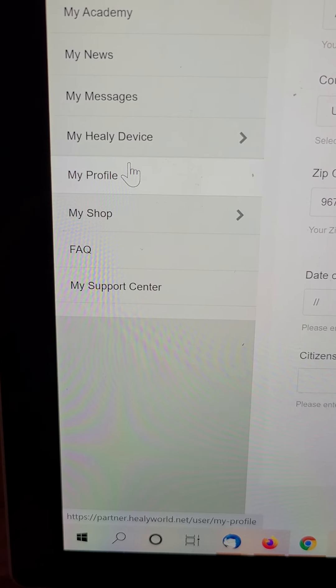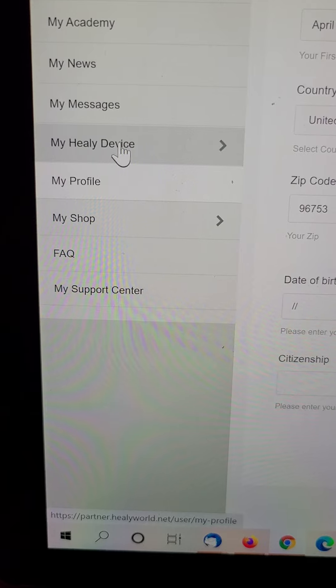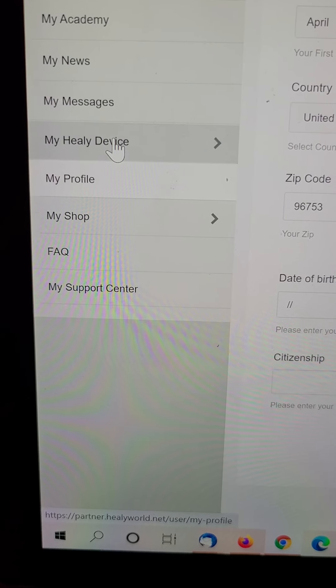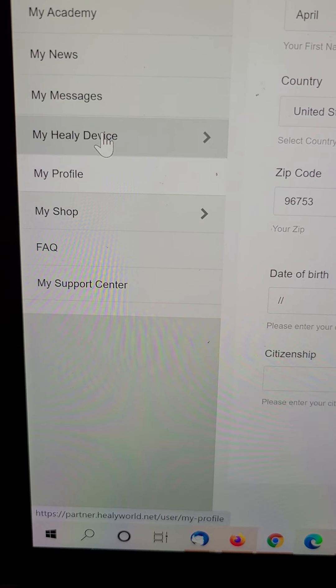Your shop is where you go to order stuff. Your profile. Your Healy device if you need to, if it didn't come activated.